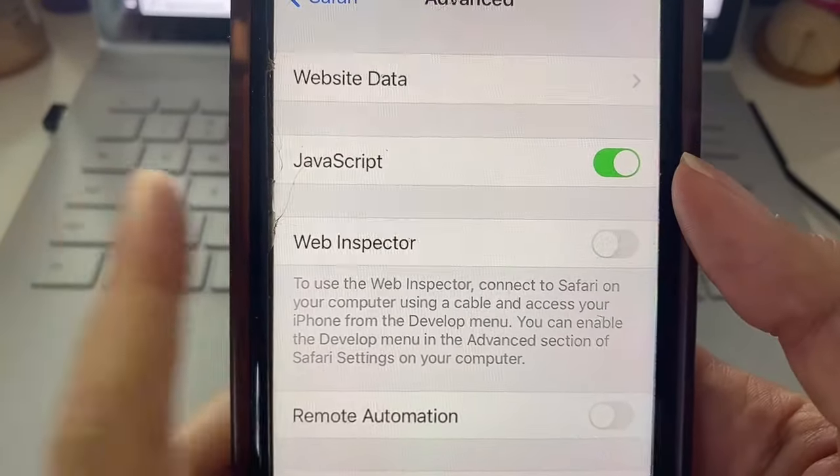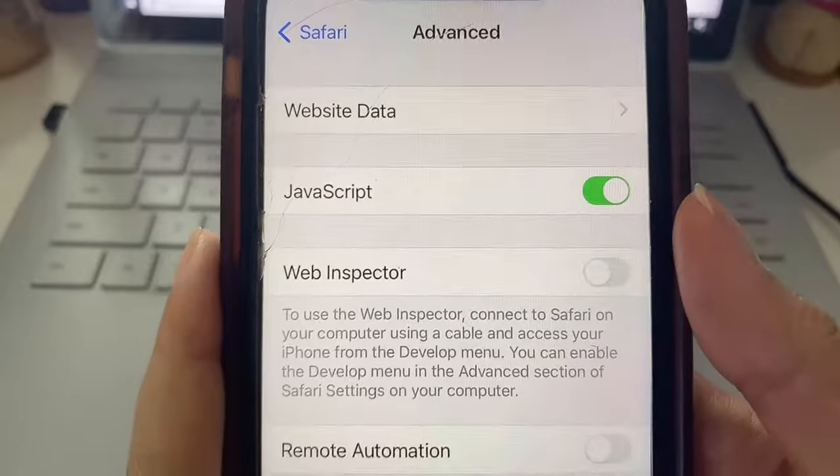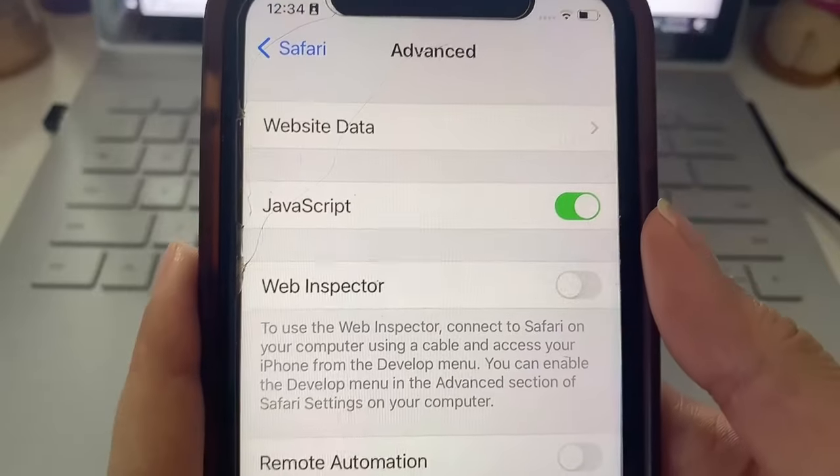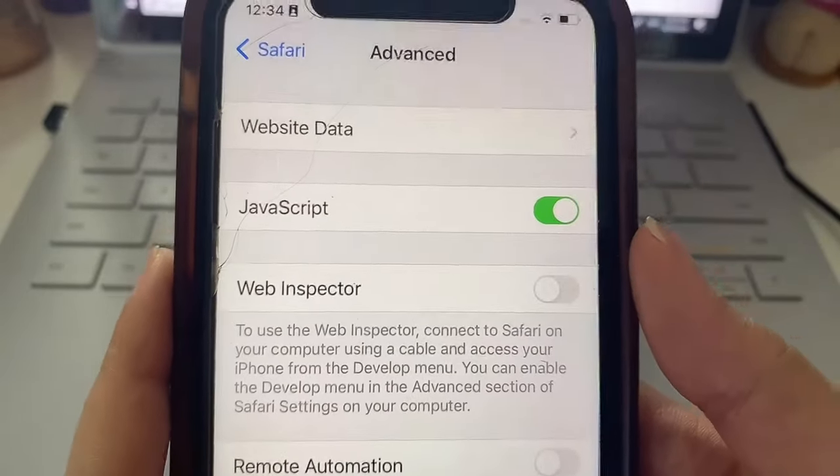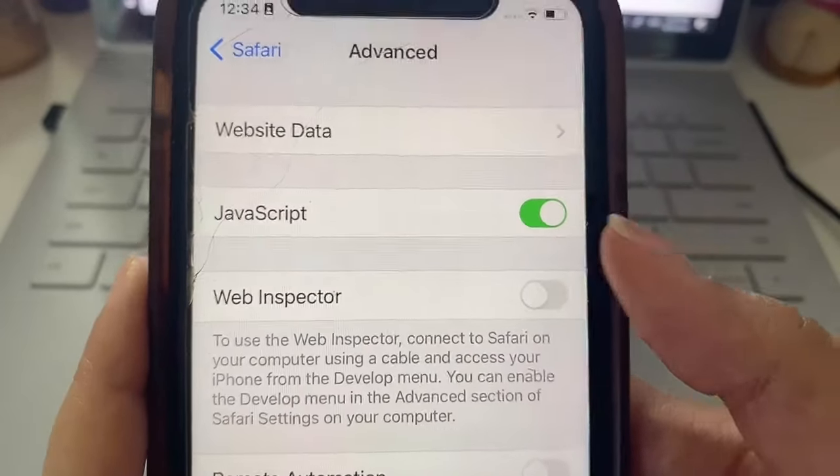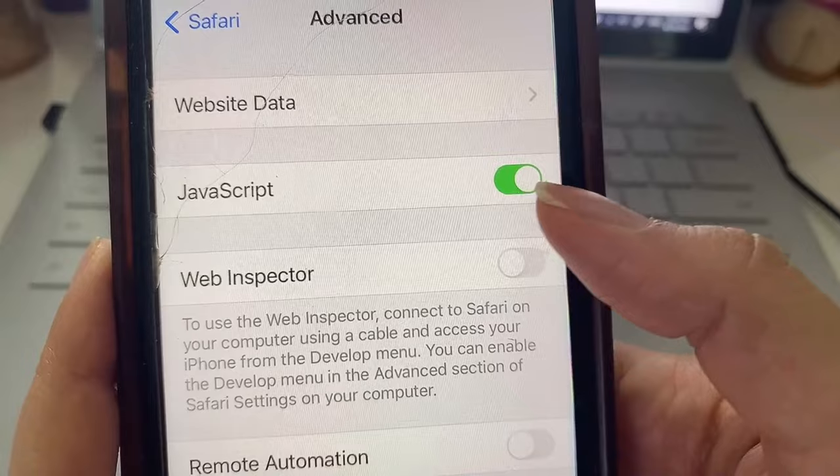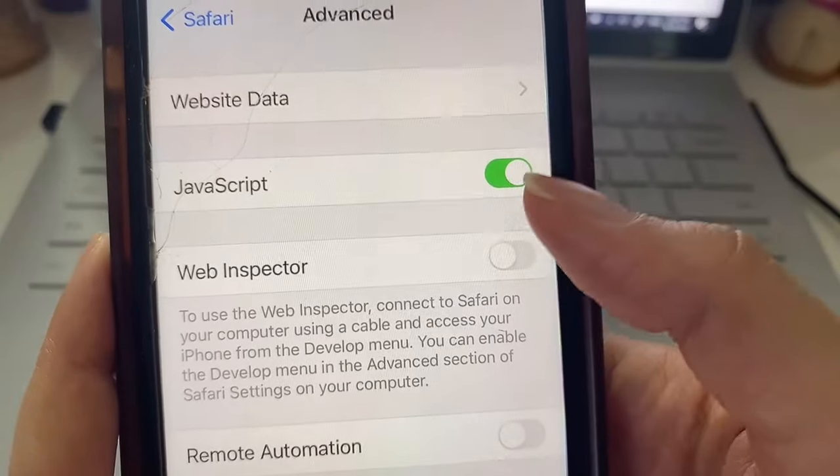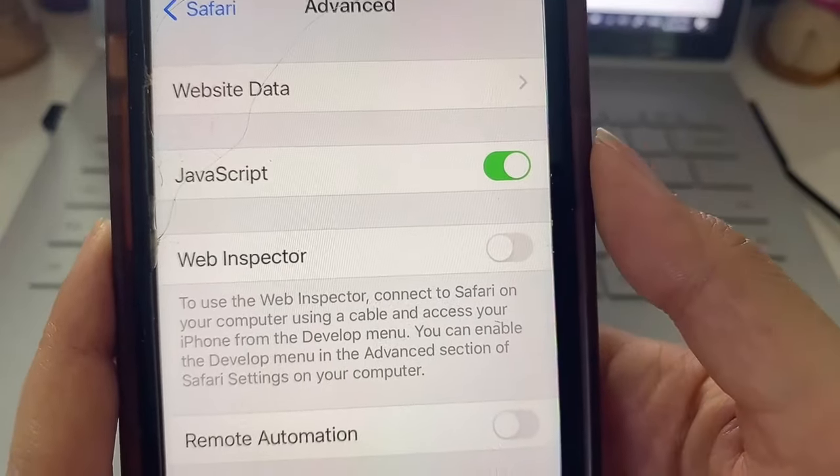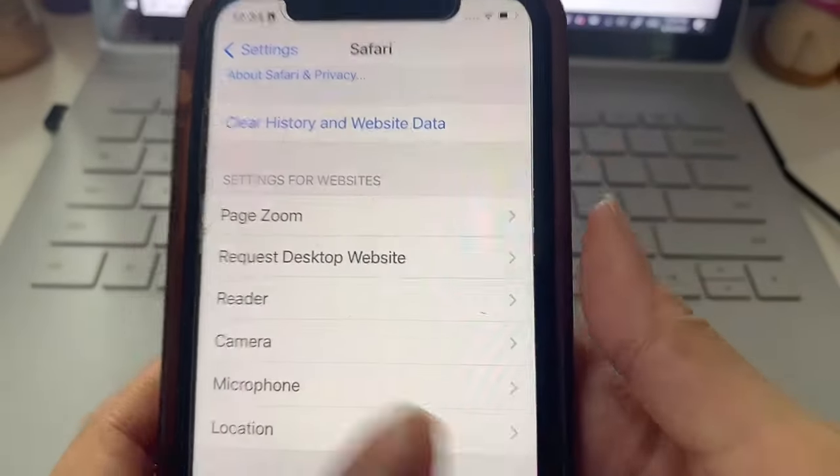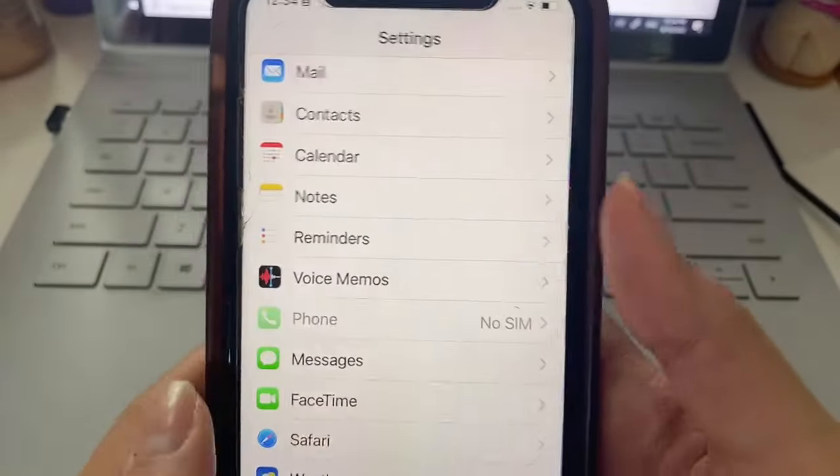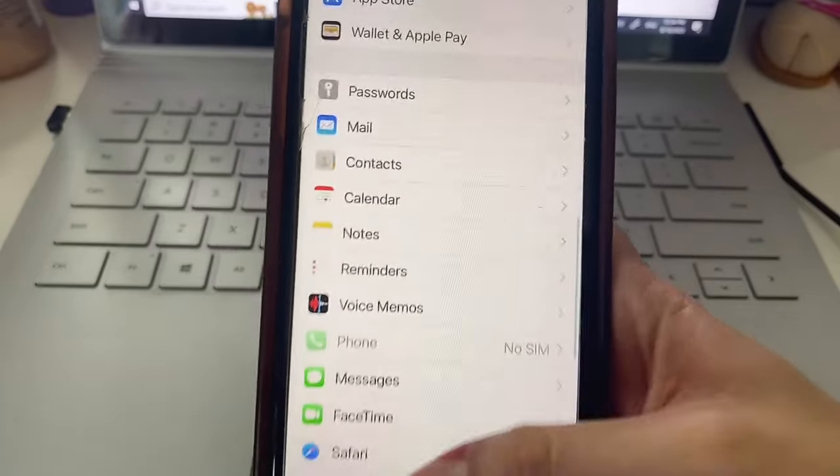JavaScript allows the web page to load properly meaning we can download and install our app properly. Super important step to have JavaScript enabled. And that's basically it for settings adjustments.